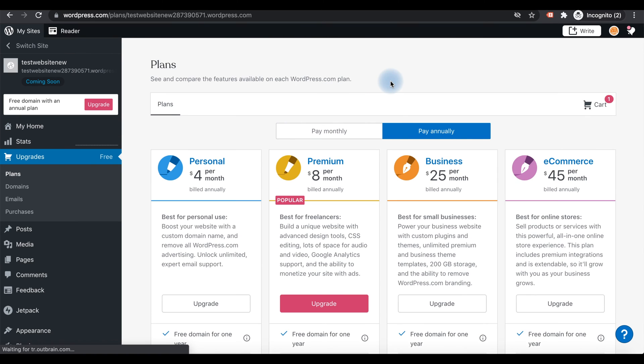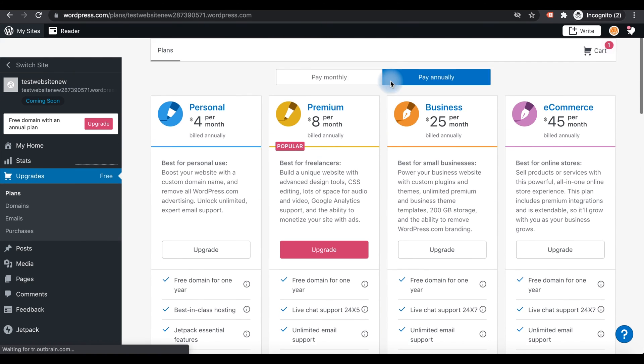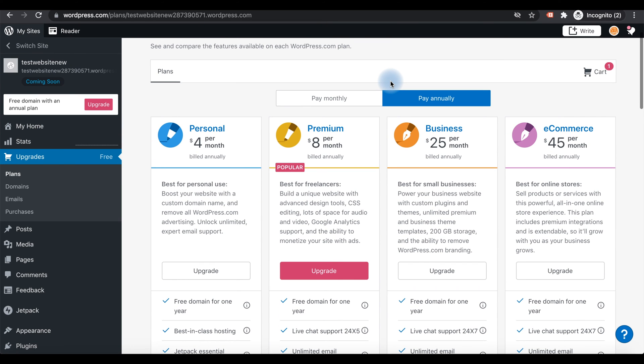These are the four plans available with WordPress.com websites: Personal at $4 per month, Premium, Business, and E-commerce.